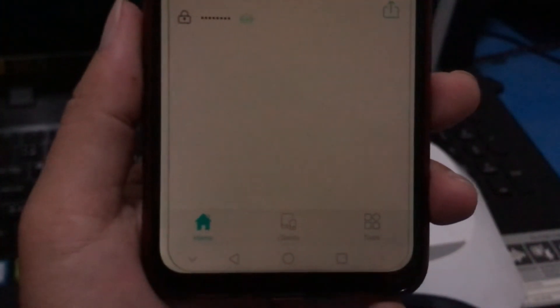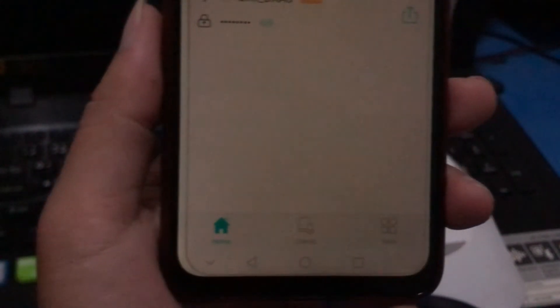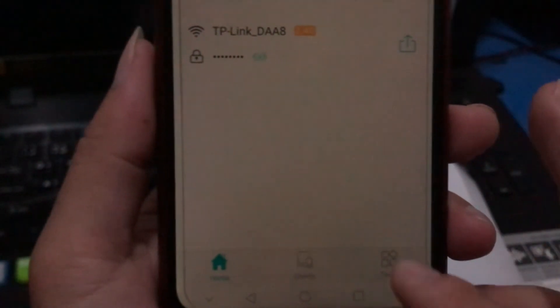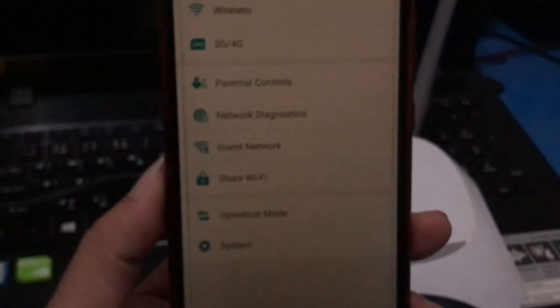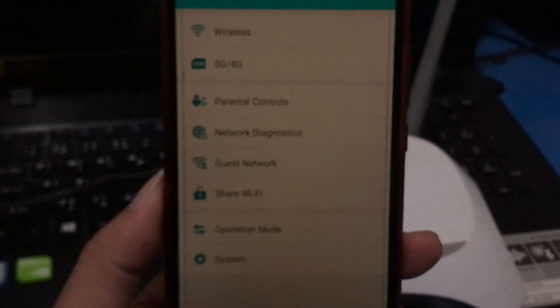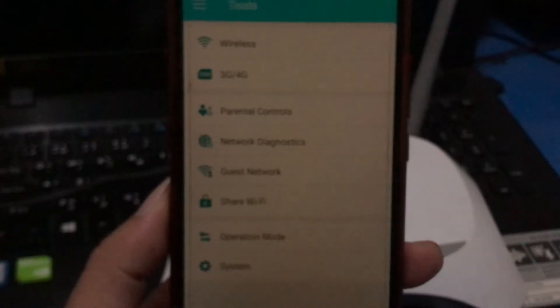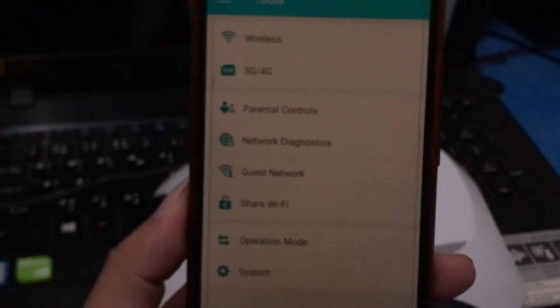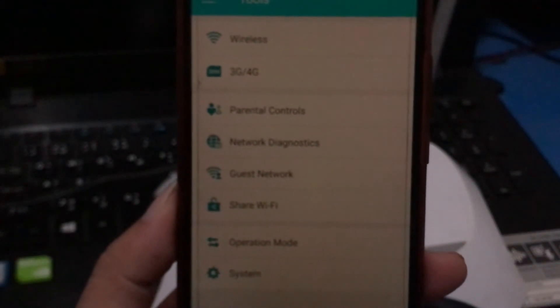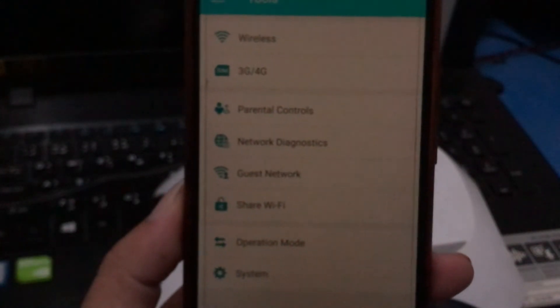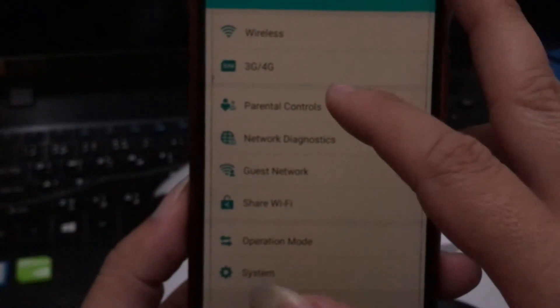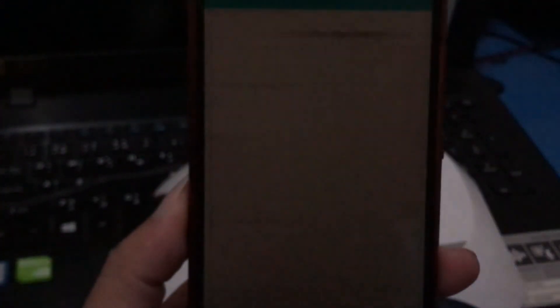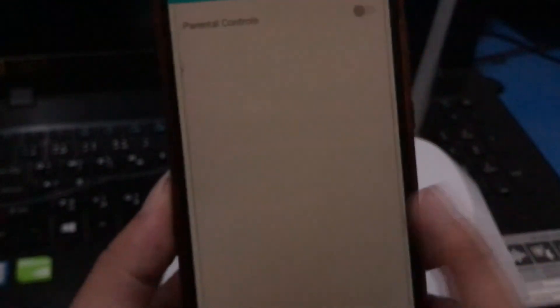Down here you can see, it's like a tool. There is a lot of things you can manage or you can do to your router. Example, you can do like parental control.